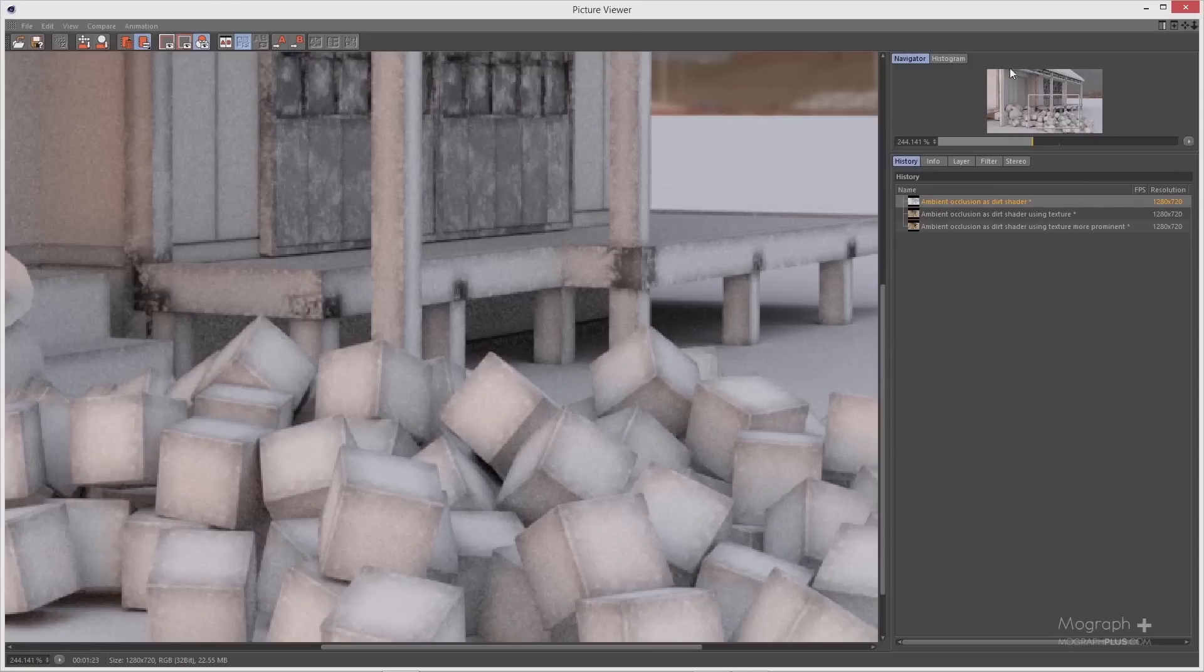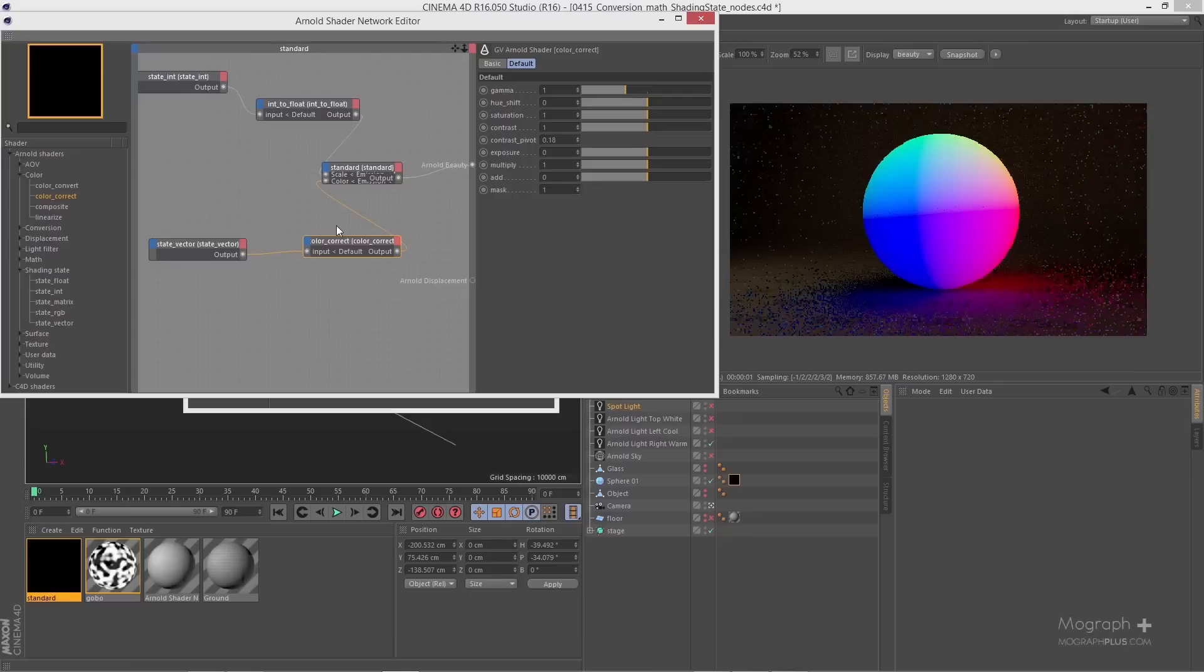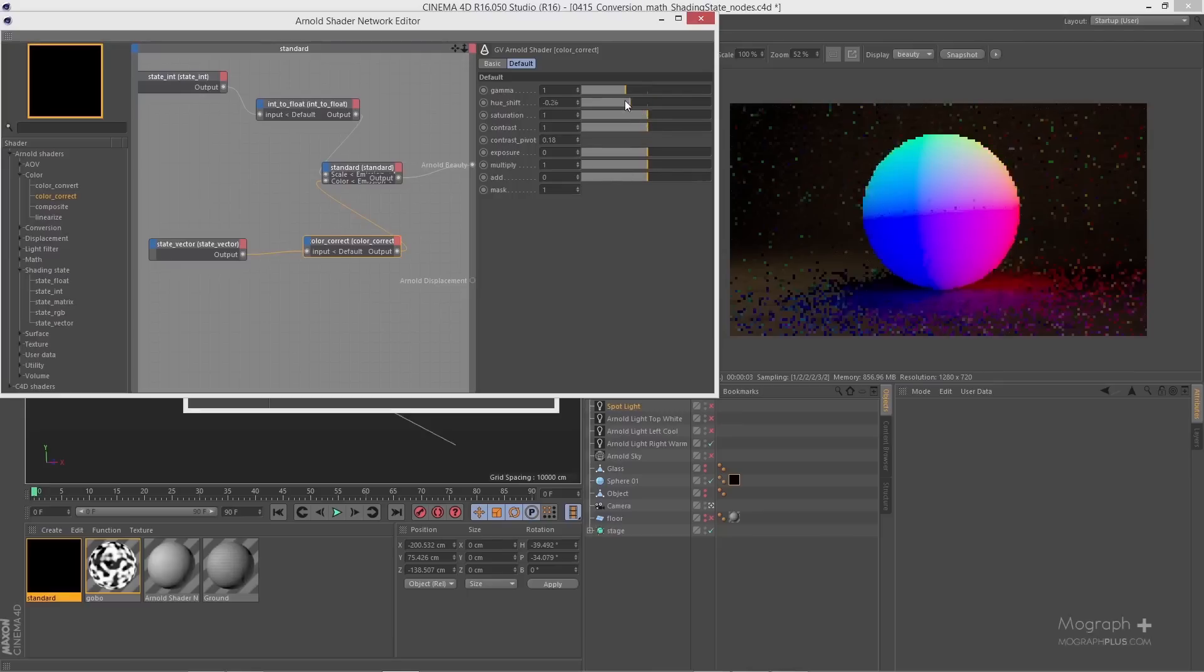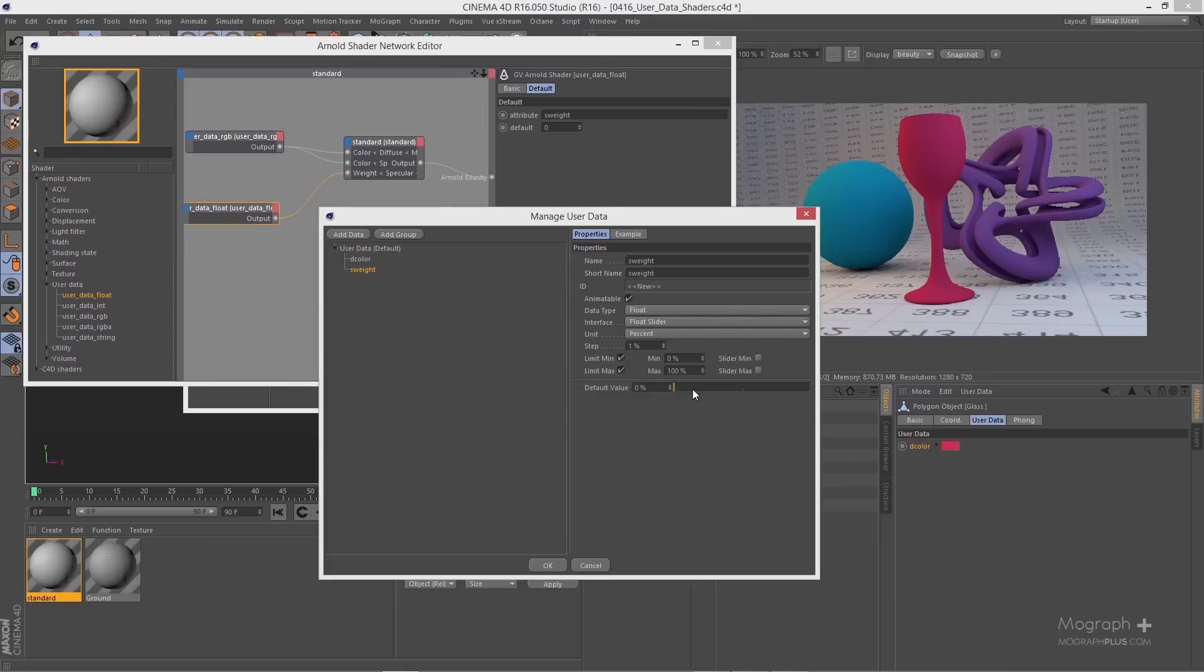Then we take a closer look at the available nodes in Arnold's shader network editor. We learn about layer color nodes, different color nodes, conversion, math and shading state nodes.